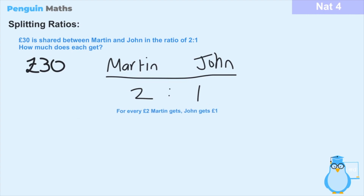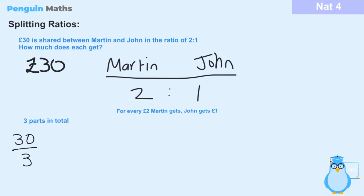What I like to do when splitting a ratio is to first count how many parts we have in total. Martin has 2 parts and John has 1, so in total we have 3 parts between both of them. Because of this, we can divide the £30 total into those 3 parts to find out how much money we have for one part. So we take the total — 30 — and divide by 3, which gives us an answer of £10. That means one part equals £10.